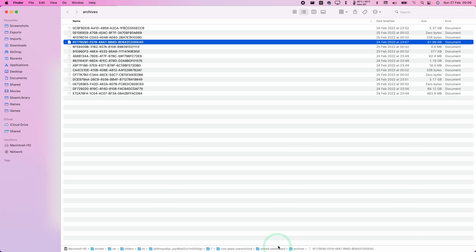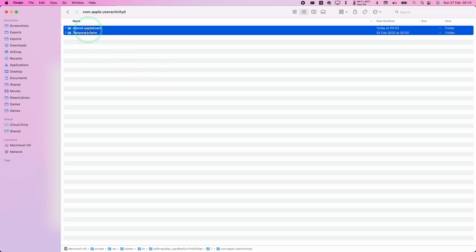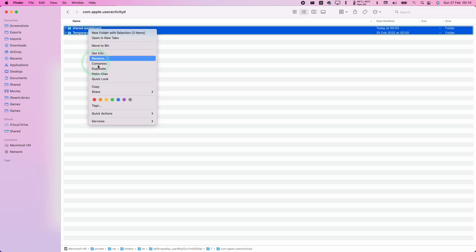Once we've located it using Grand Perspective, we can drill down to the parent folder. I'm going to click on this com.apple.userActivityD, and we're going to find these two files here. What we're going to do is select them both, control-click on them, and then move to bin.